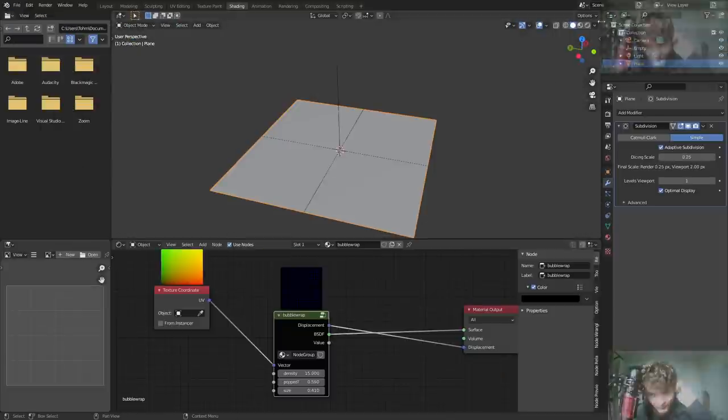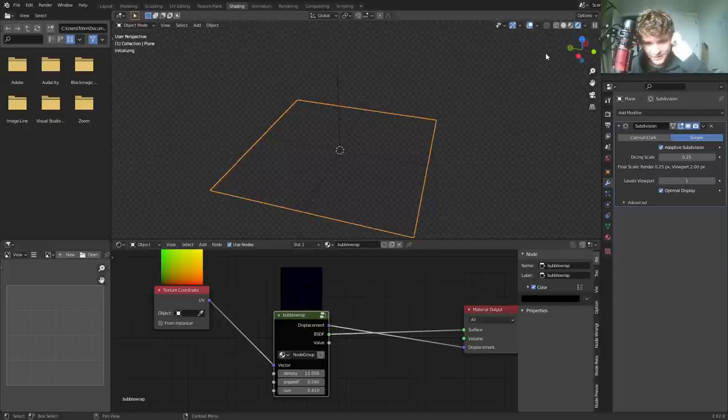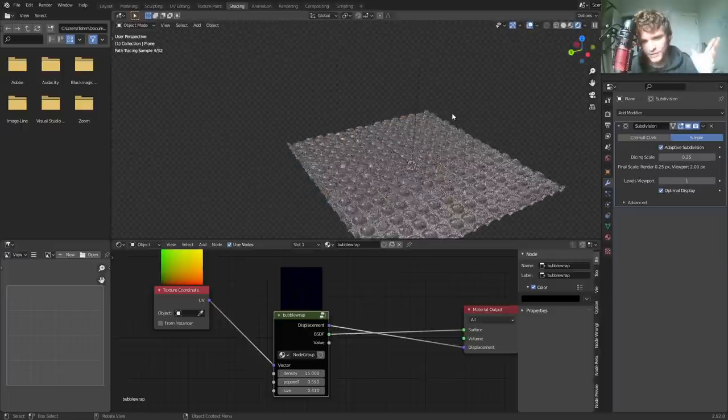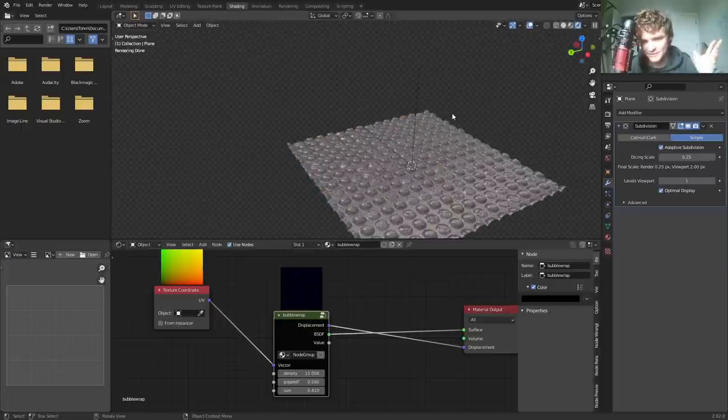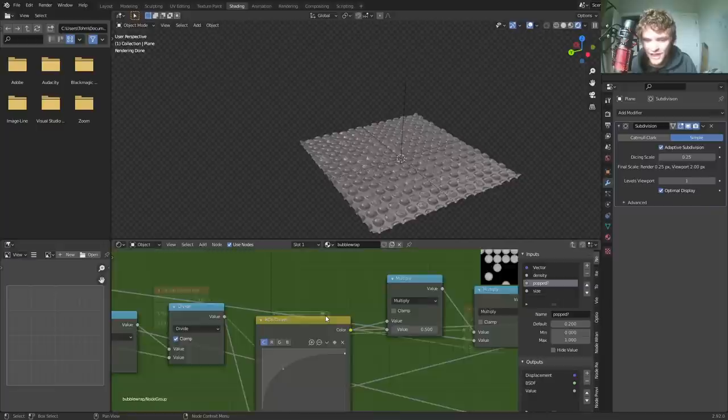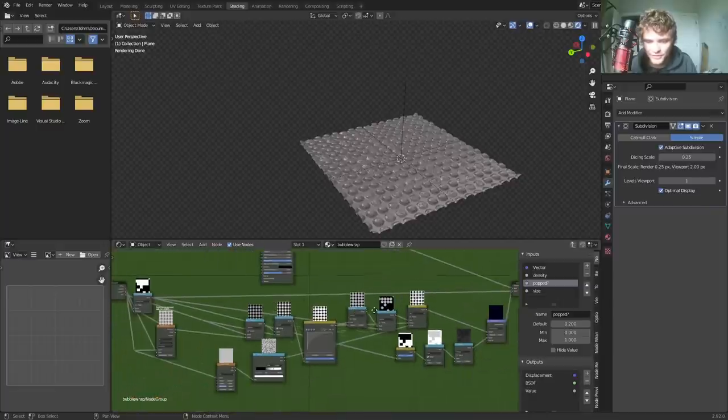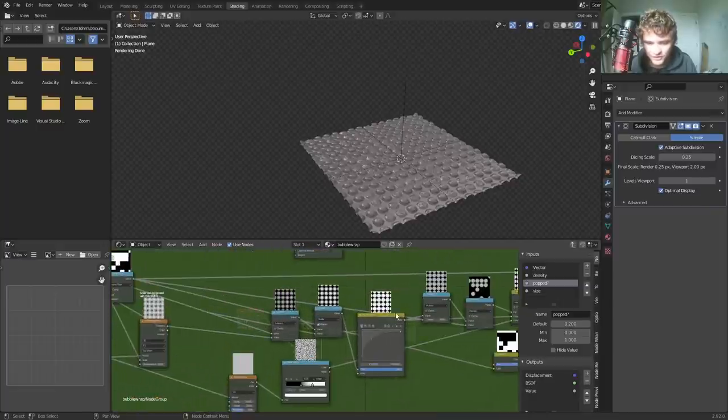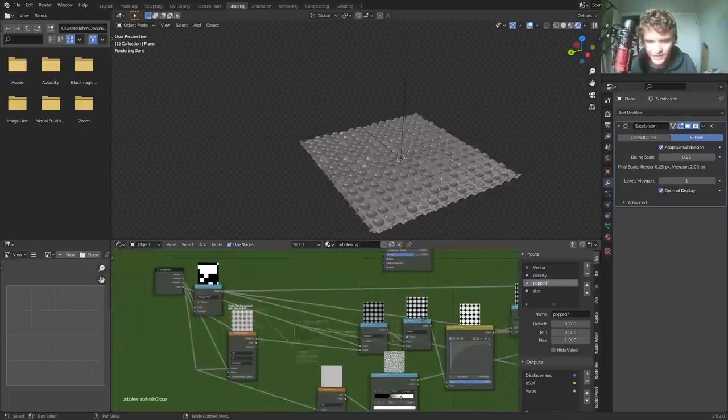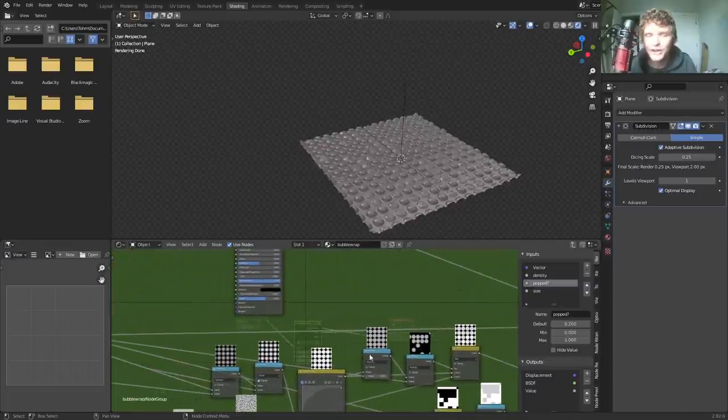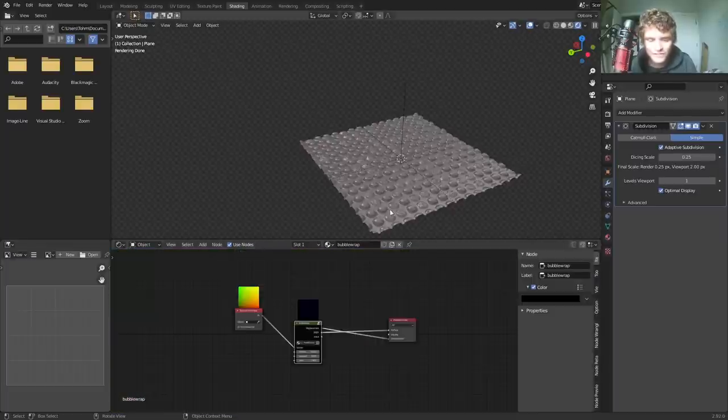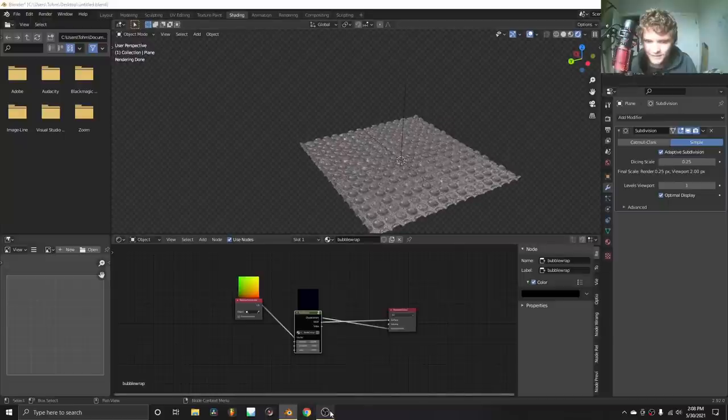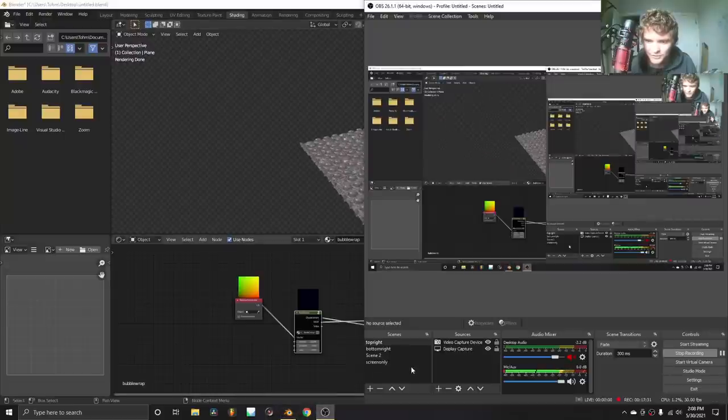Here's like the final version I made with the node group and all this. So I'm going to make this as available as a blend for the Patreon. This one's a bit cleaner. But the theory is basically the same. You see the RGB curves, you see the division. It's all here. So anyways, that's the essence of the bubble wrap tutorial. You can do whatever you want with it.